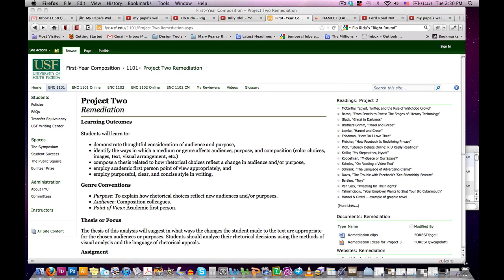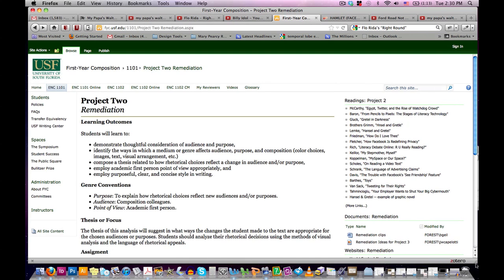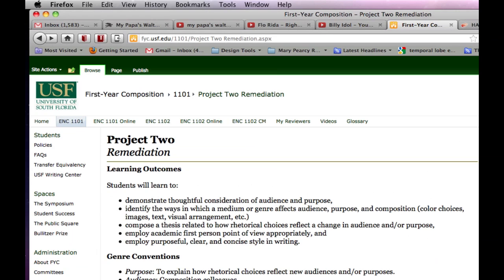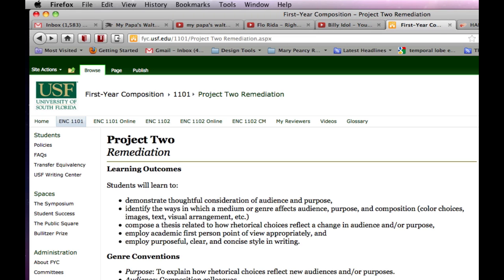Hi, and welcome to this tutorial on how to create a remediation. The remediation project is the second project of the three major projects that complete your class portfolio of work. And like the other projects in this class, the remediation project is intended to leverage the research, reading, and analysis you've already done as you explore and write about your selected topic. The word remediation may be new to you, so let's start with a short definition.